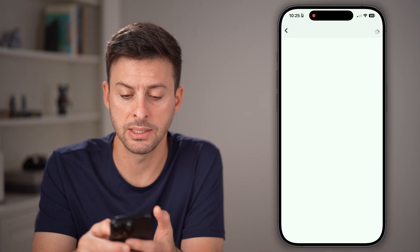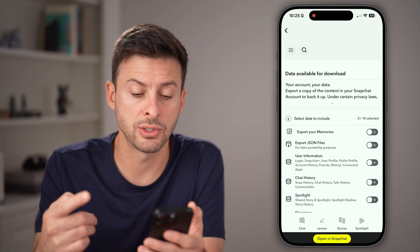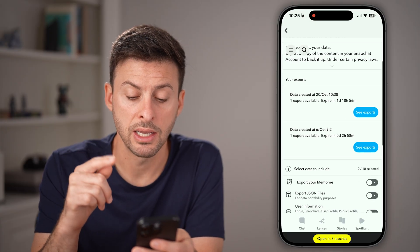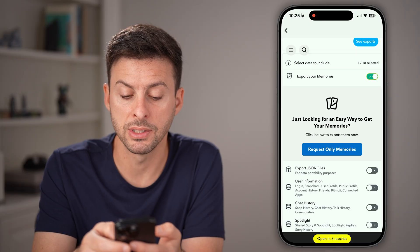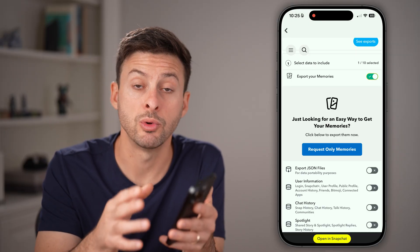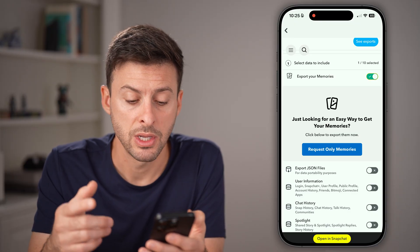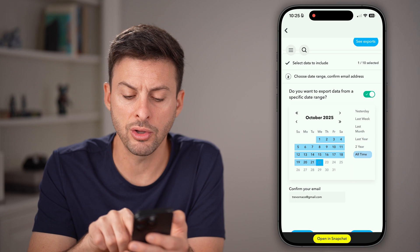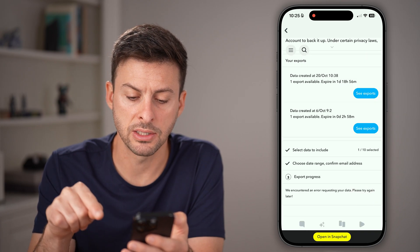Tap on My Data, and from here this will pop up with a screen that allows you to download your data. Specifically, you want to go down and include memories — that's where your My Eyes Only lives. You can hit request only memories, choose all time or the last year, and then just hit submit.